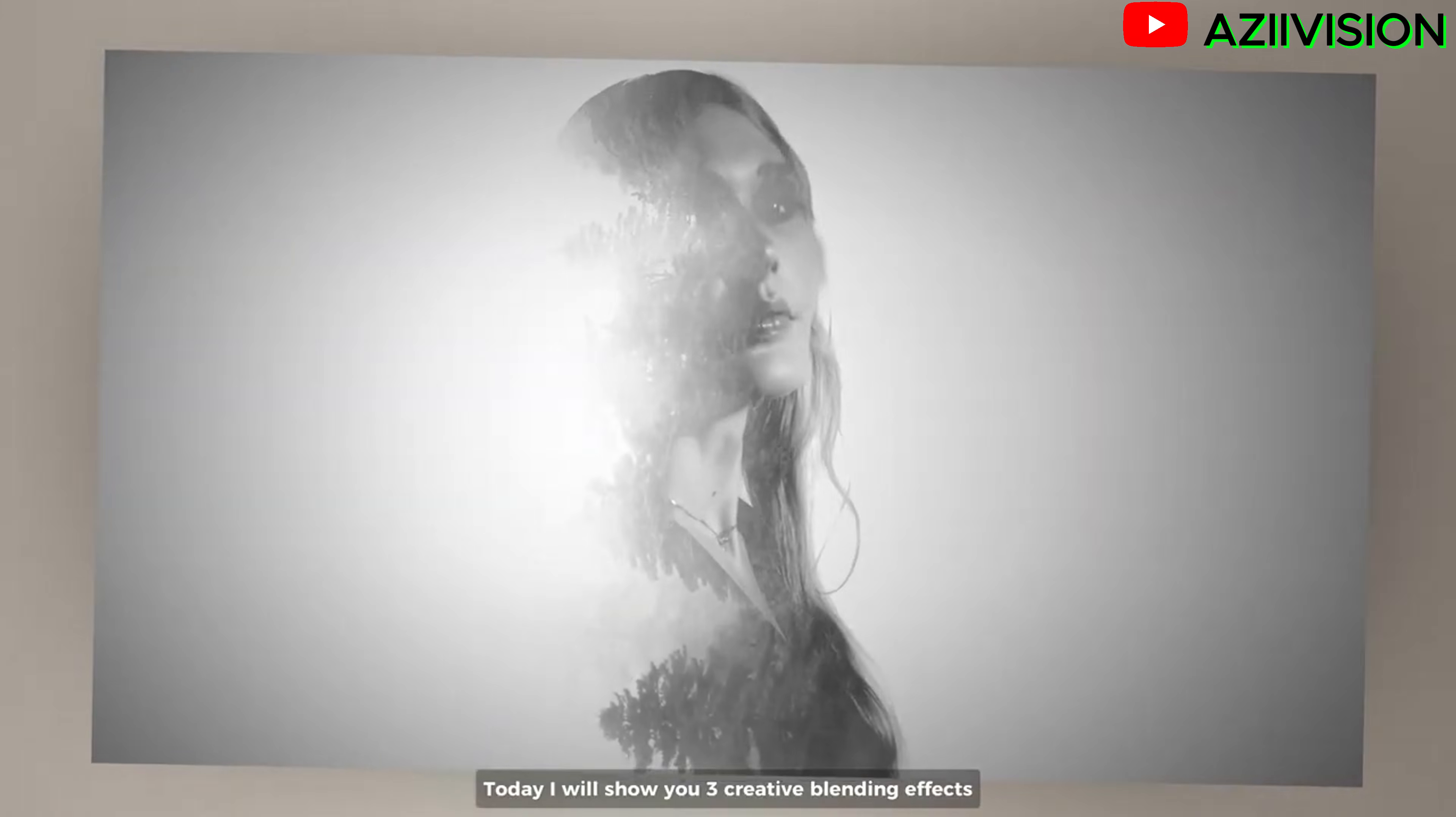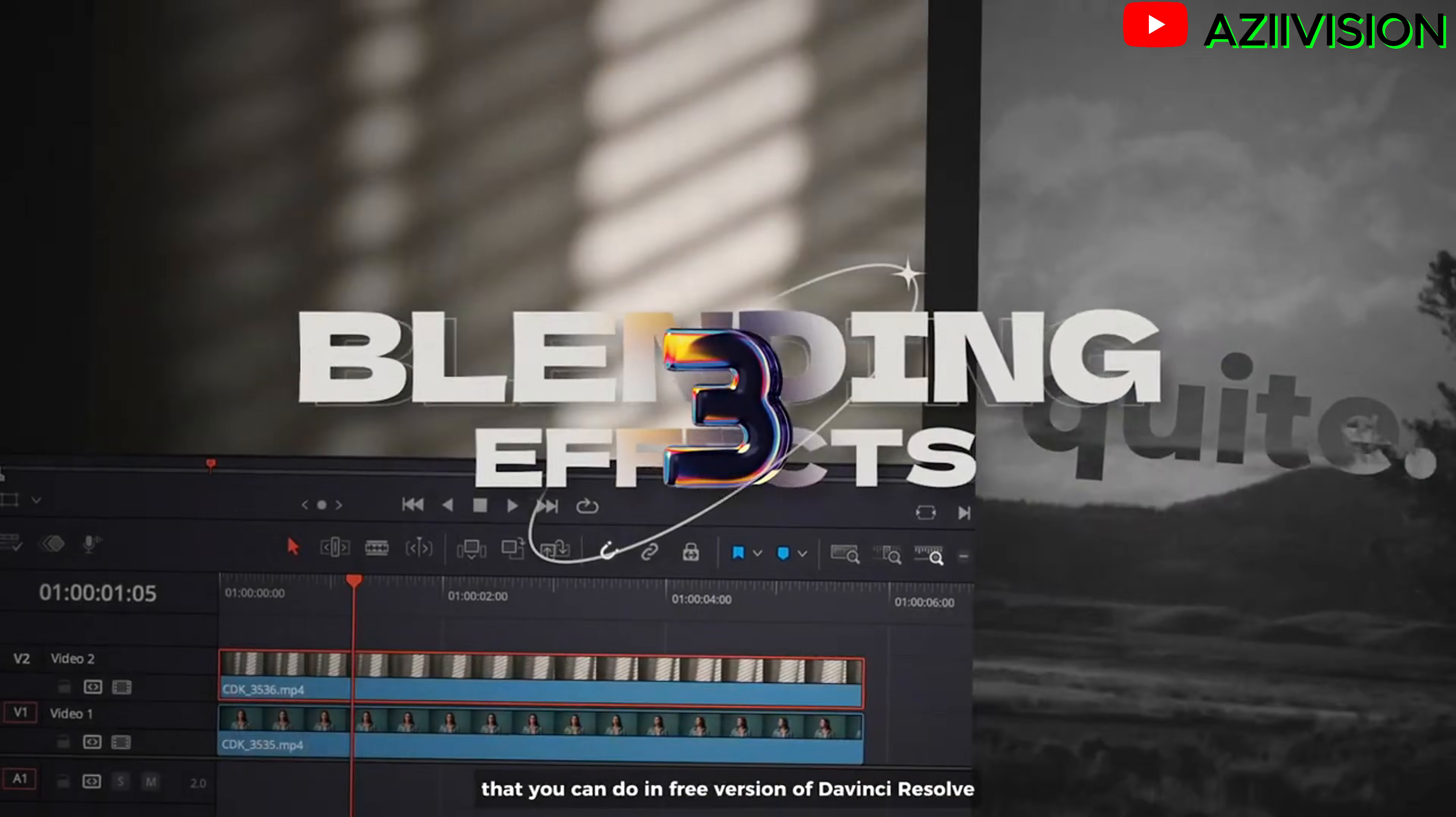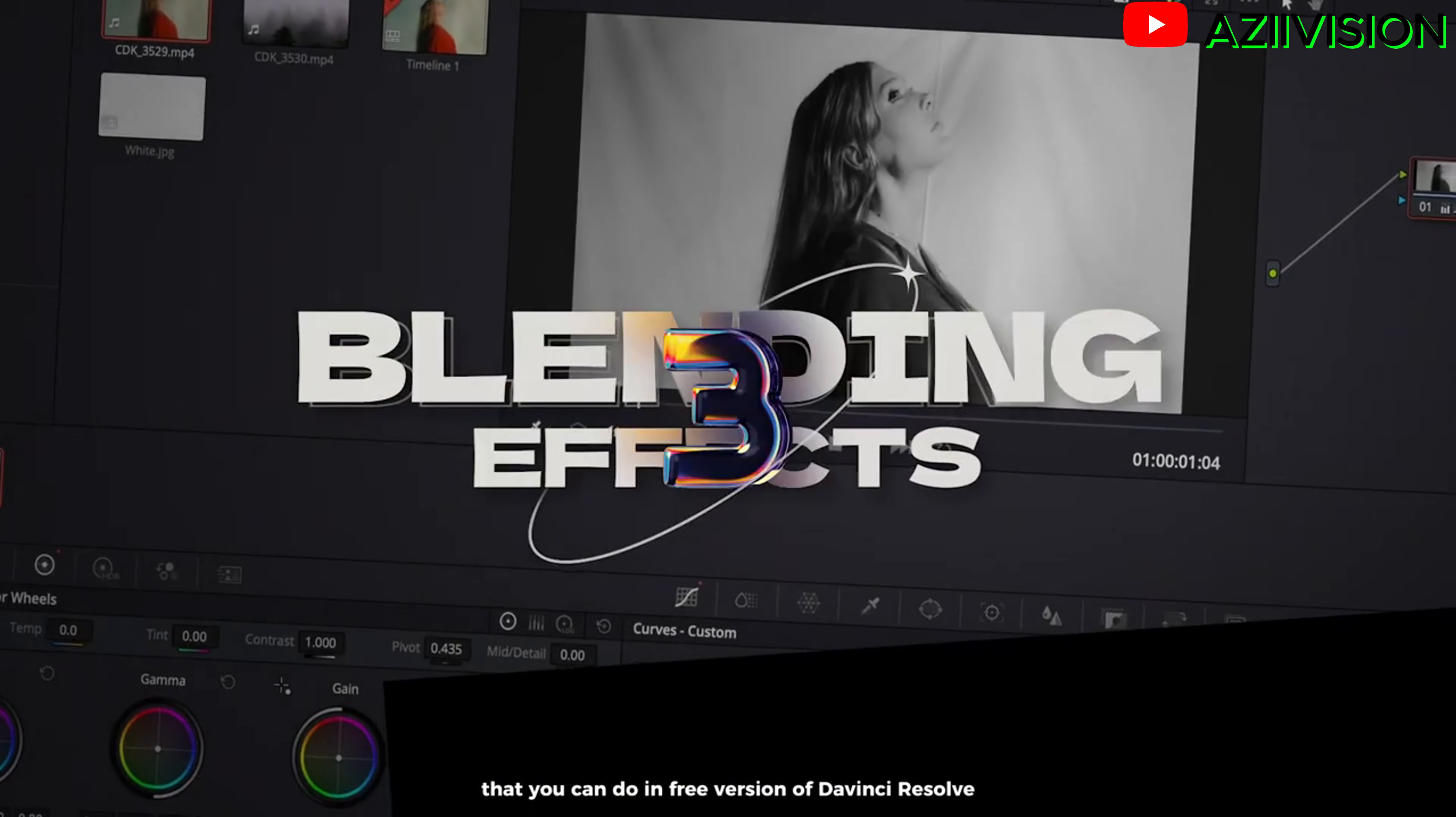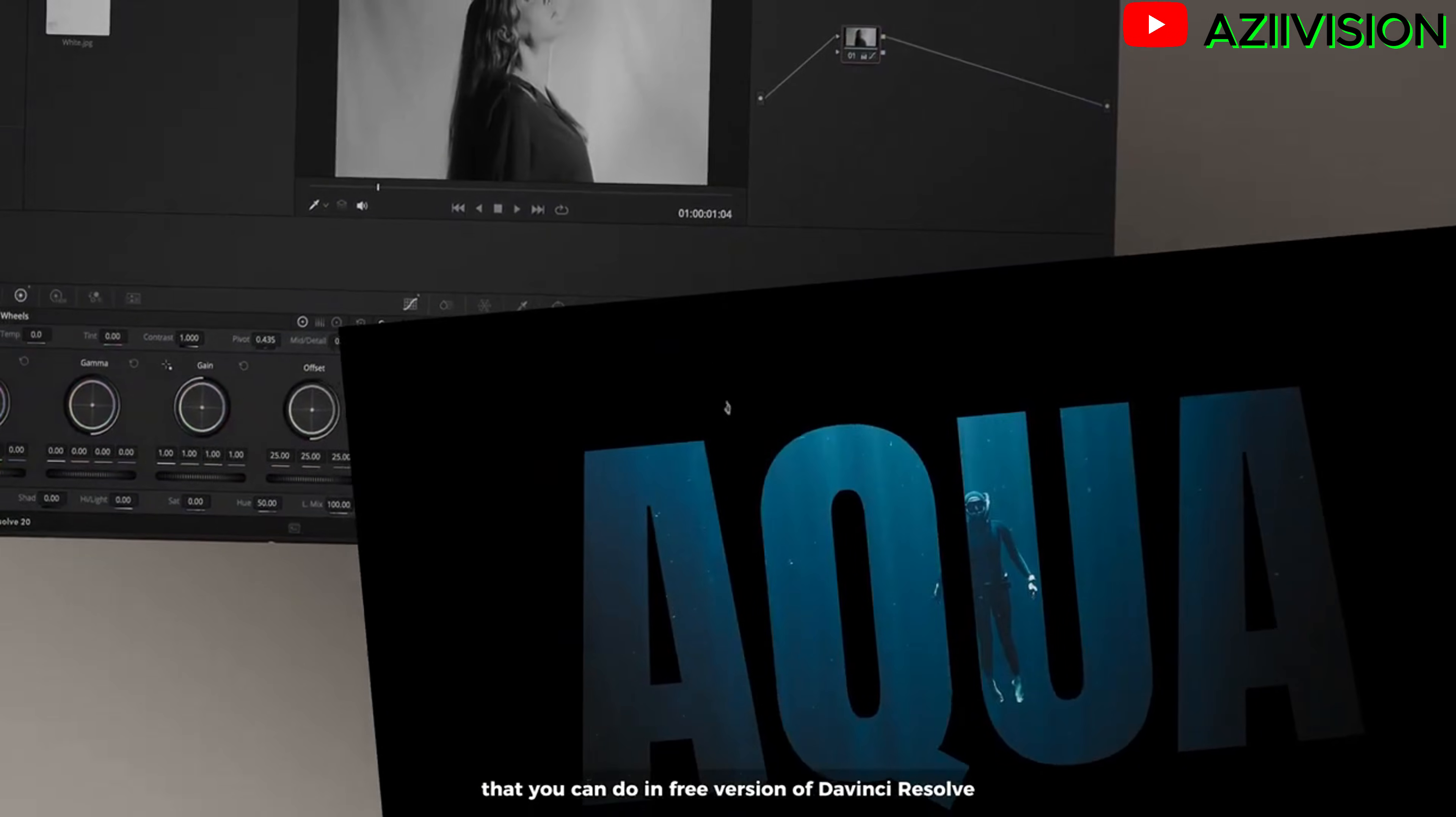Today I will show you 3 creative blending effects that you can do in free version of DaVinci Resolve.